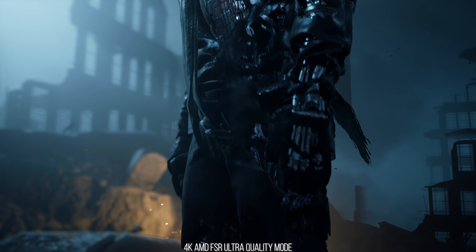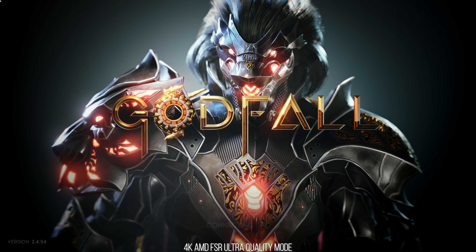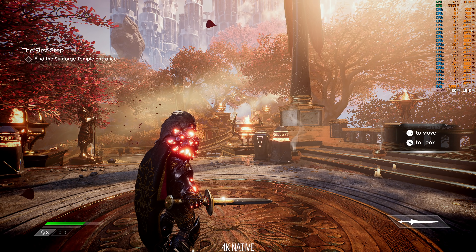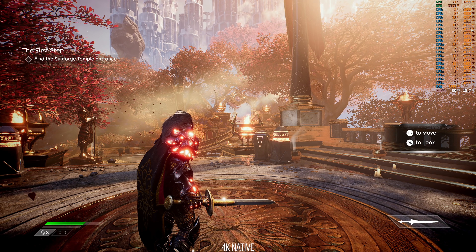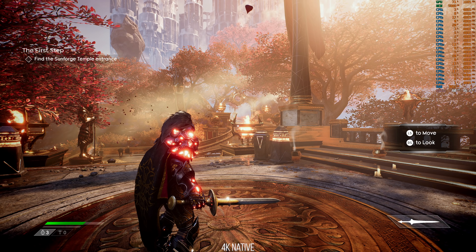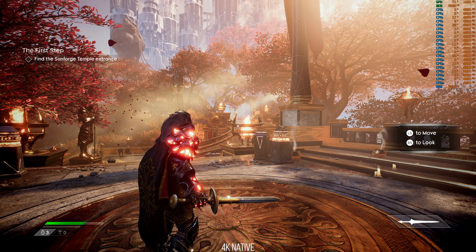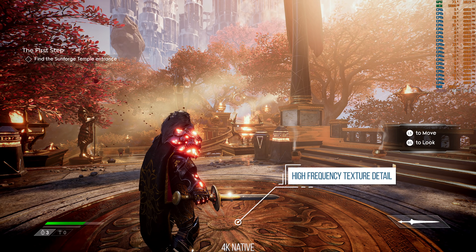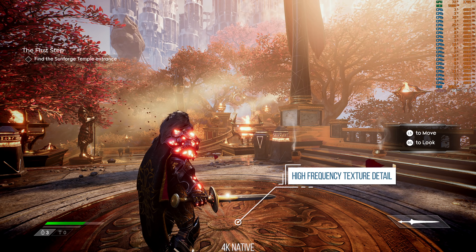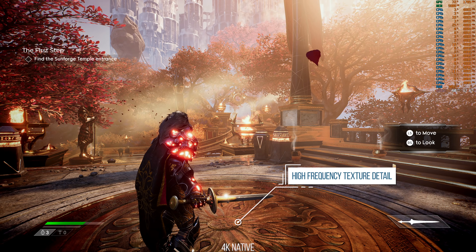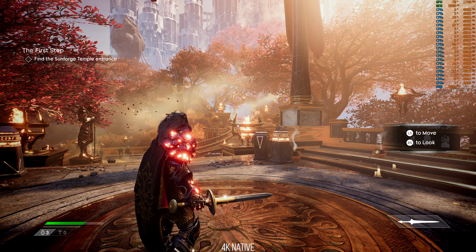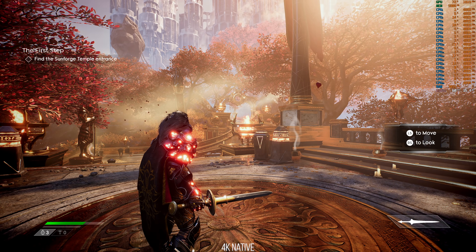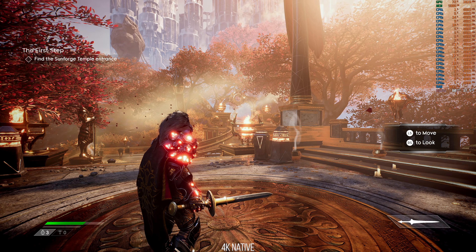With that in mind, let's look at one of the first examples with Godfall, where I'm running the game in native 4K. It is a very crisp image due to the game's high quality textures. At native resolution you can see a lot of texture detail, and a lot of native crispness in the character's hair and in the trees rustling in the background. The game is very detail rich.